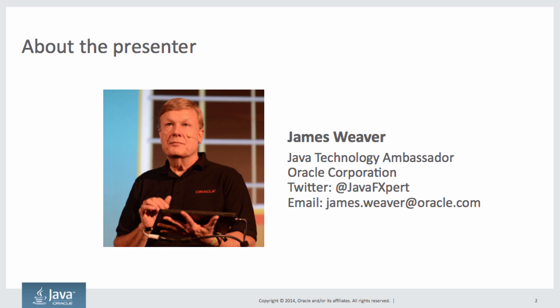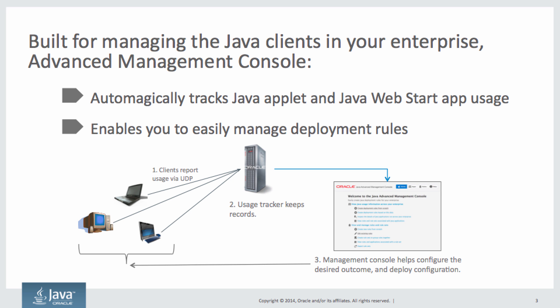My name is Jim Weaver, and I'm a Java Technology Ambassador for Oracle Corporation. I'm going to be talking about the Java Advanced Management Console. It essentially does two things. One is it automatically tracks Java applet and Java web-started app usage across your enterprise. Whenever they are used by different machines in your enterprise, Java usage tracks that and sends it to a central server.